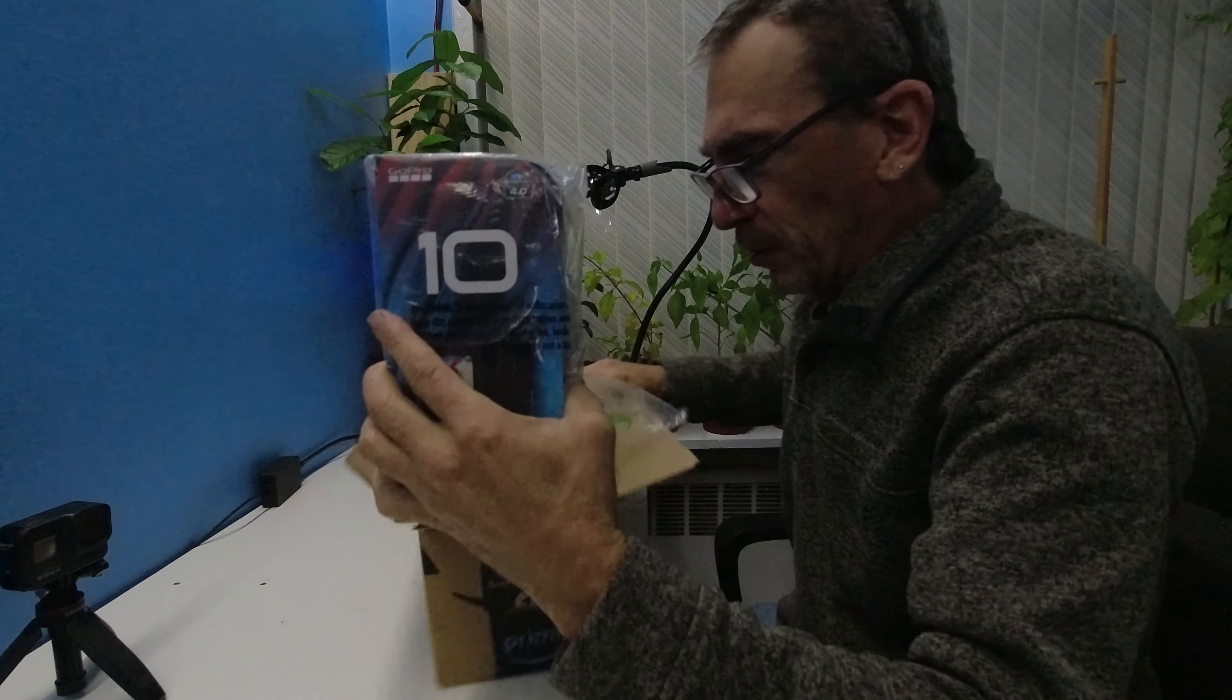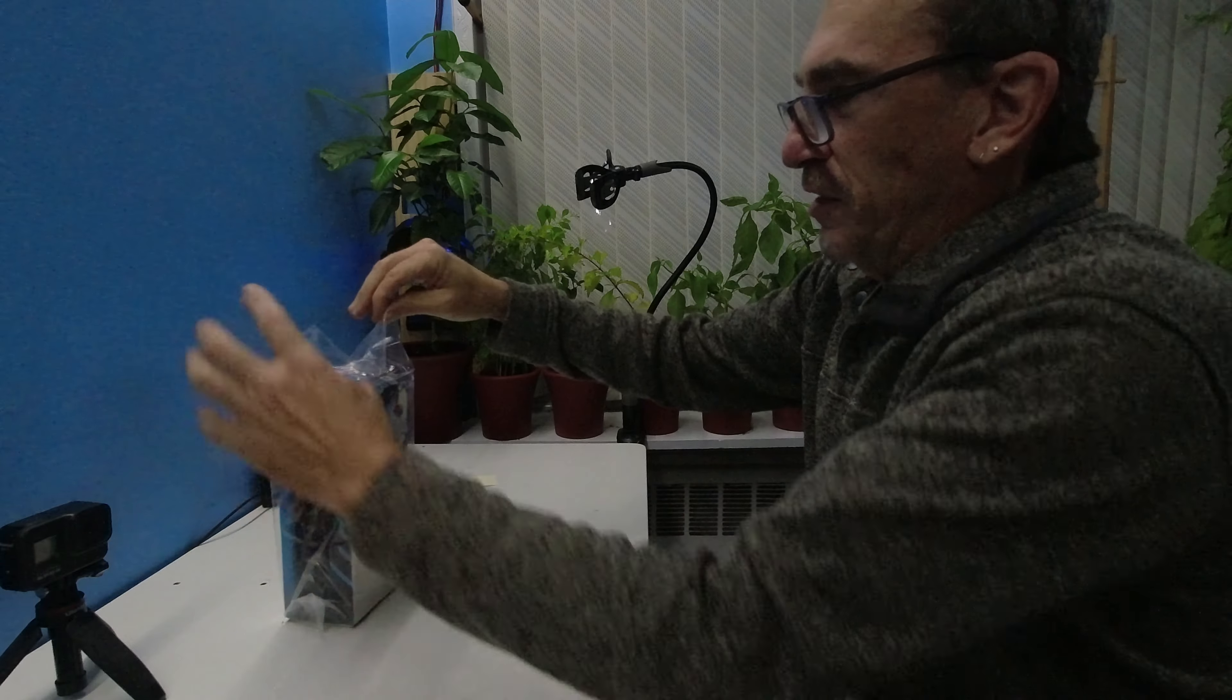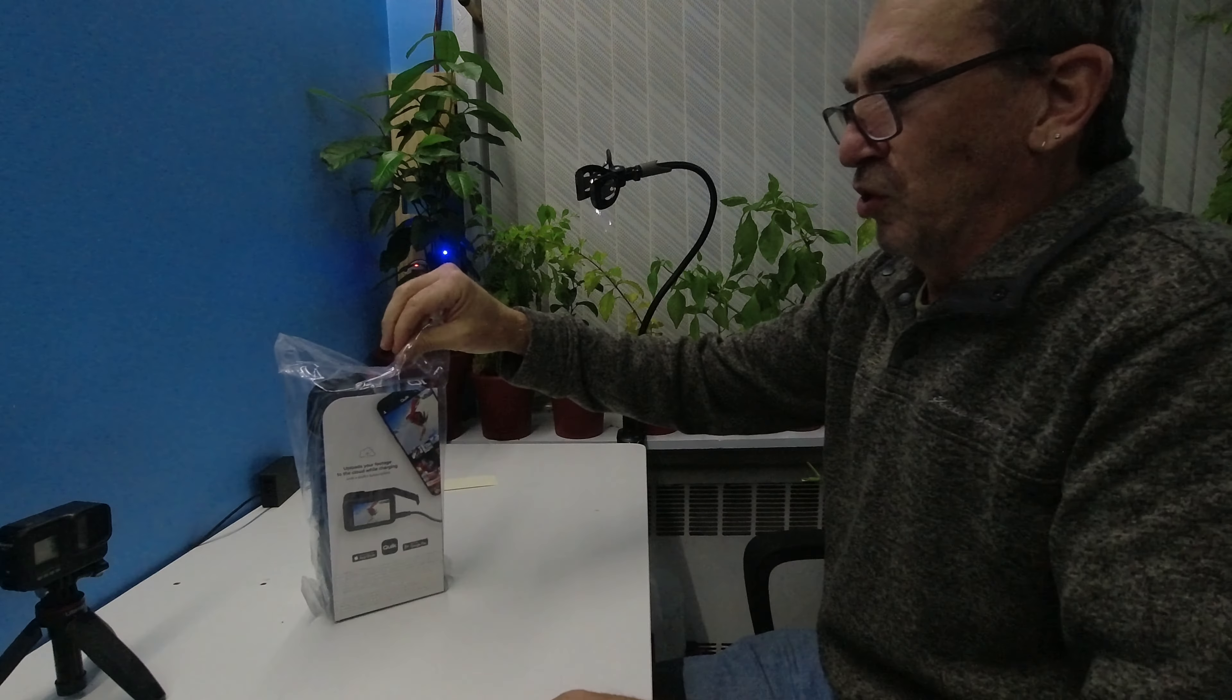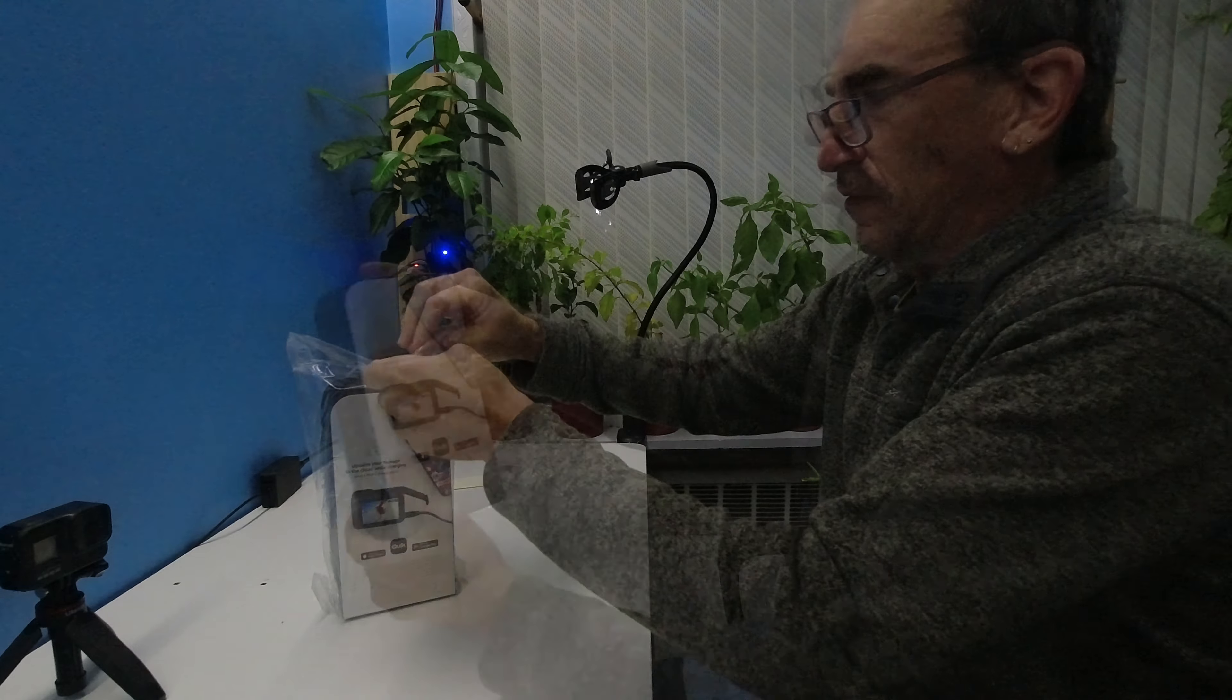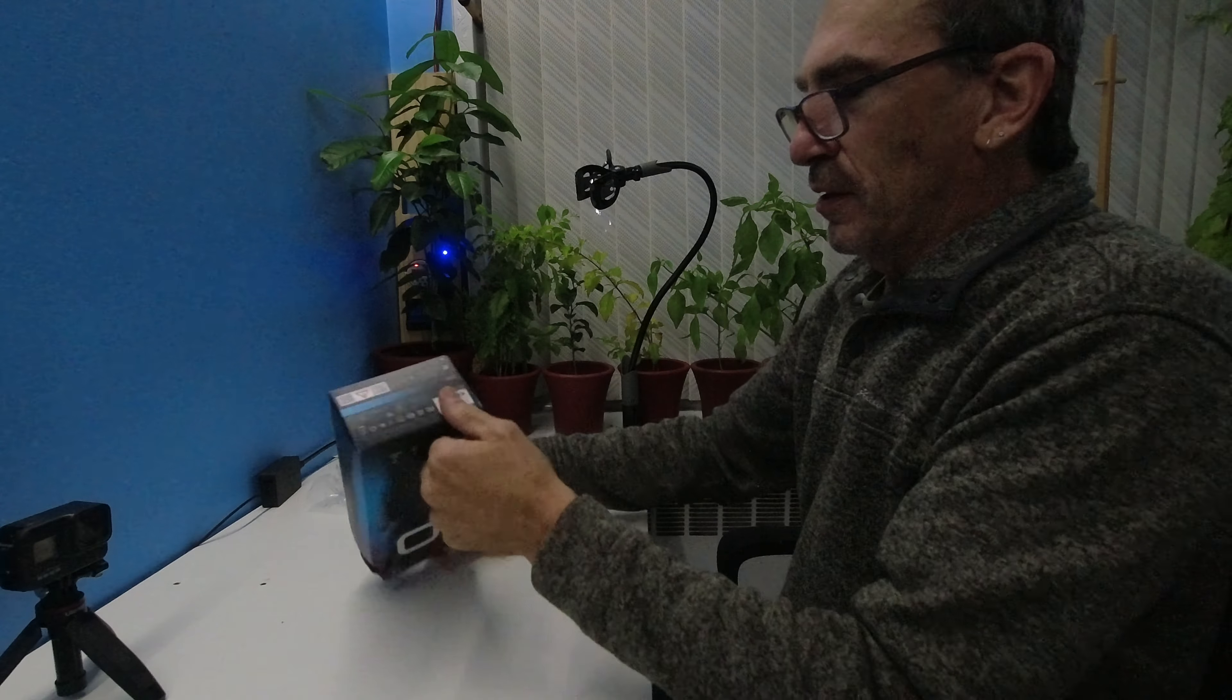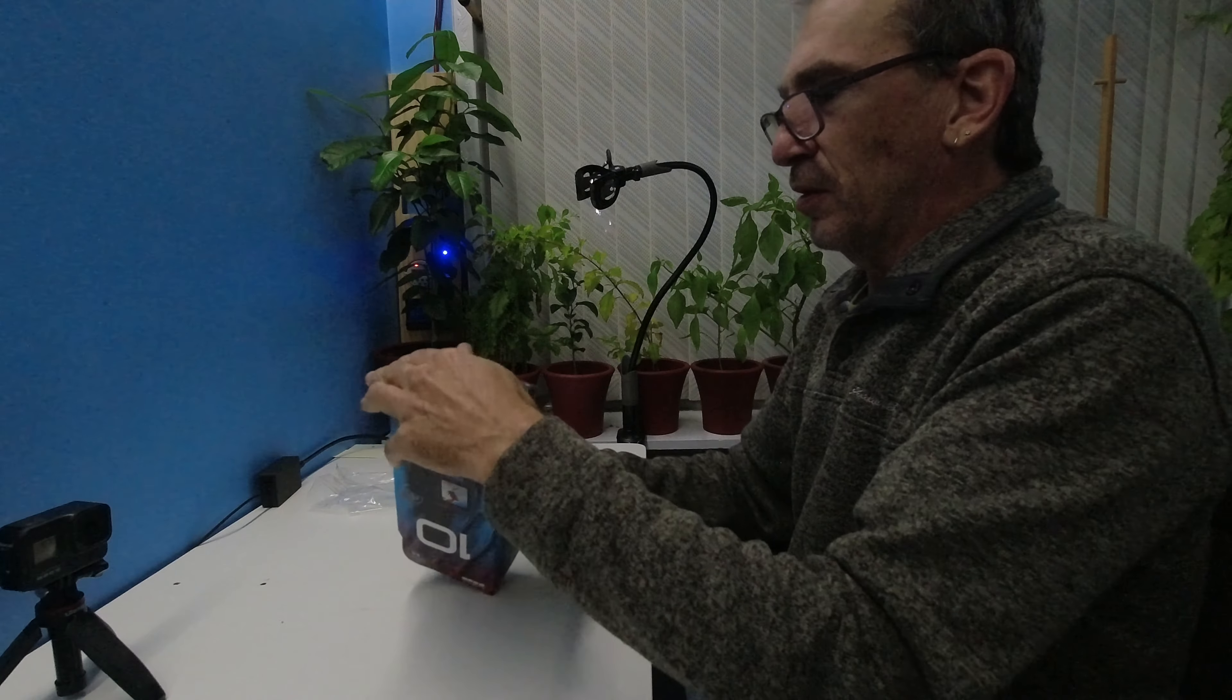Another GoPro Hero 10. It's nicely sealed once again. Let's open up the plastic. I don't need to show another unboxing, do I? And how I take things apart.